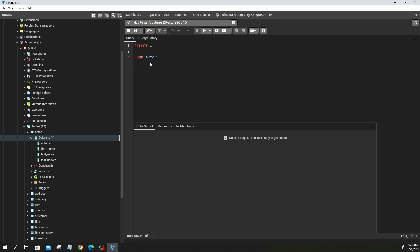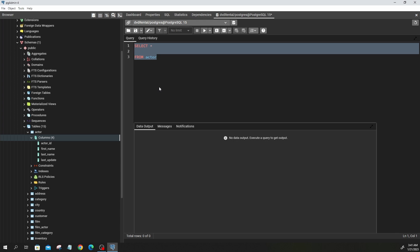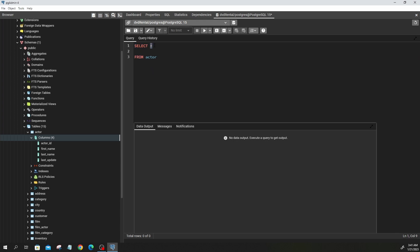So this statement says SELECT star — meaning select all the columns — FROM actor. I wrote these commands in uppercase. Writing them in lowercase is also fine, but I prefer uppercase for human readability, so I can easily identify the keywords in my query. If I run this query by clicking Execute...